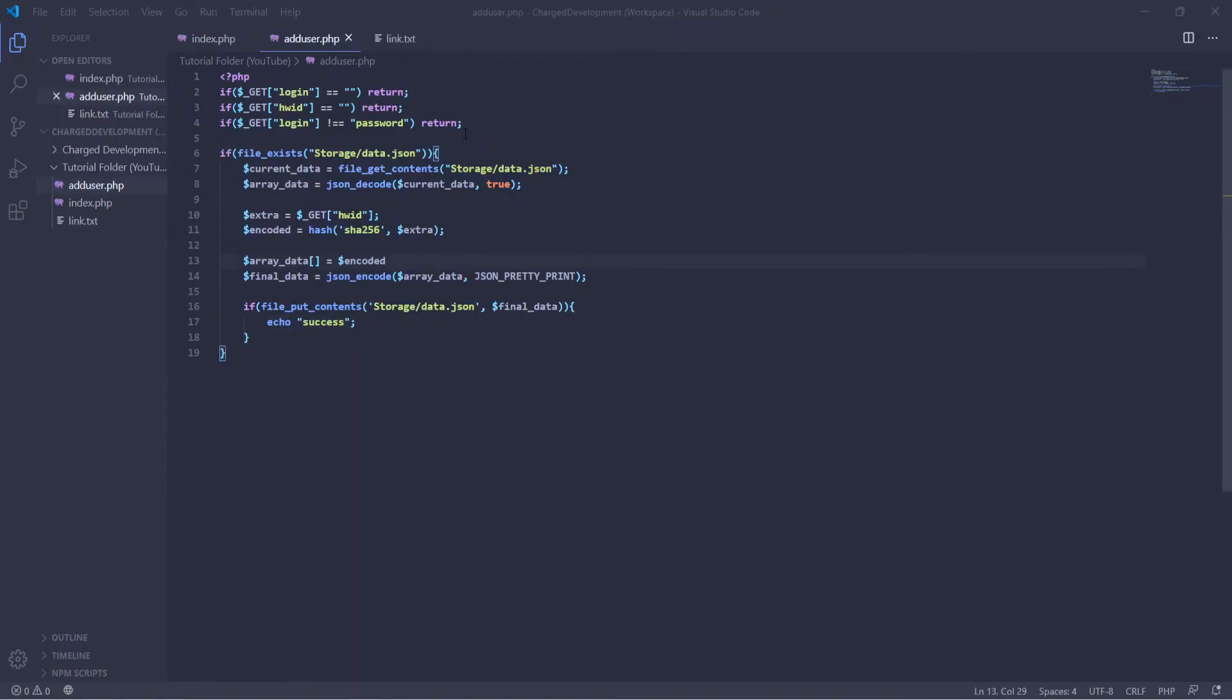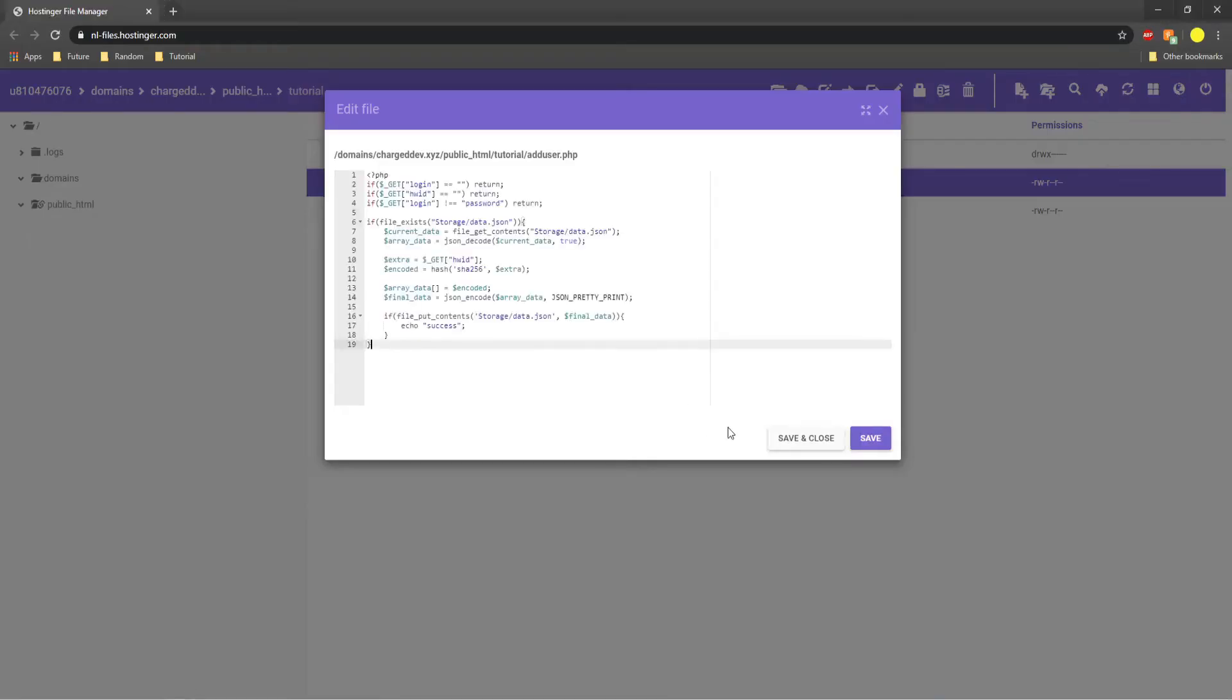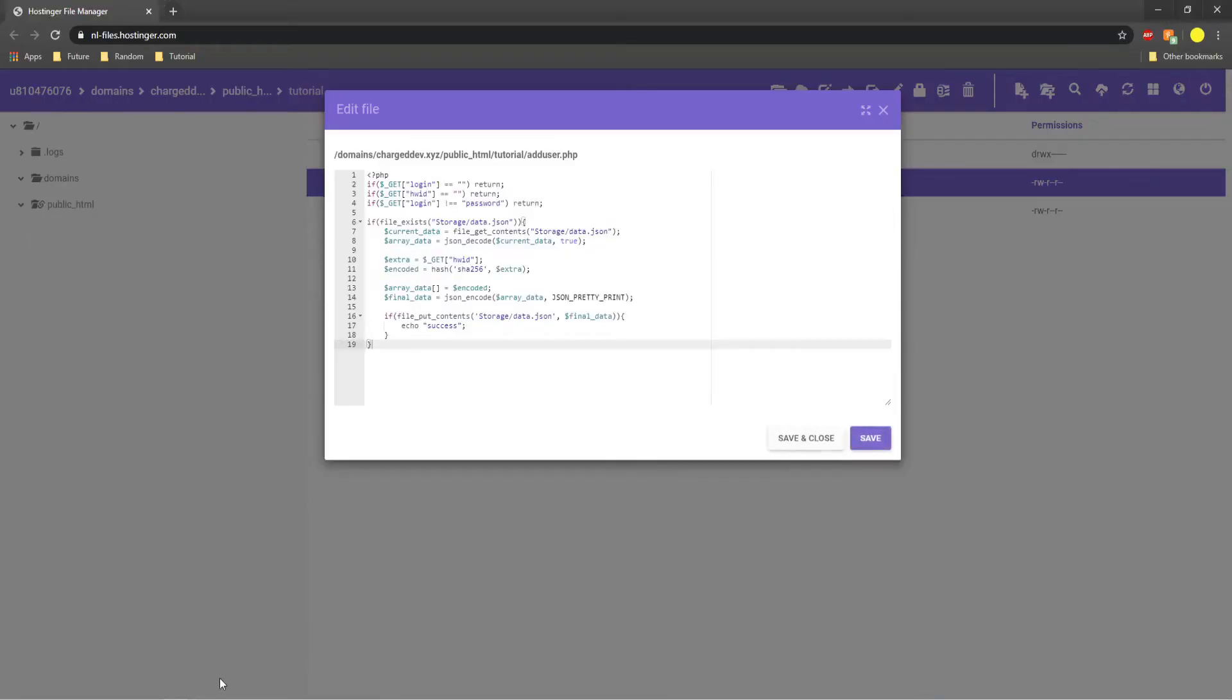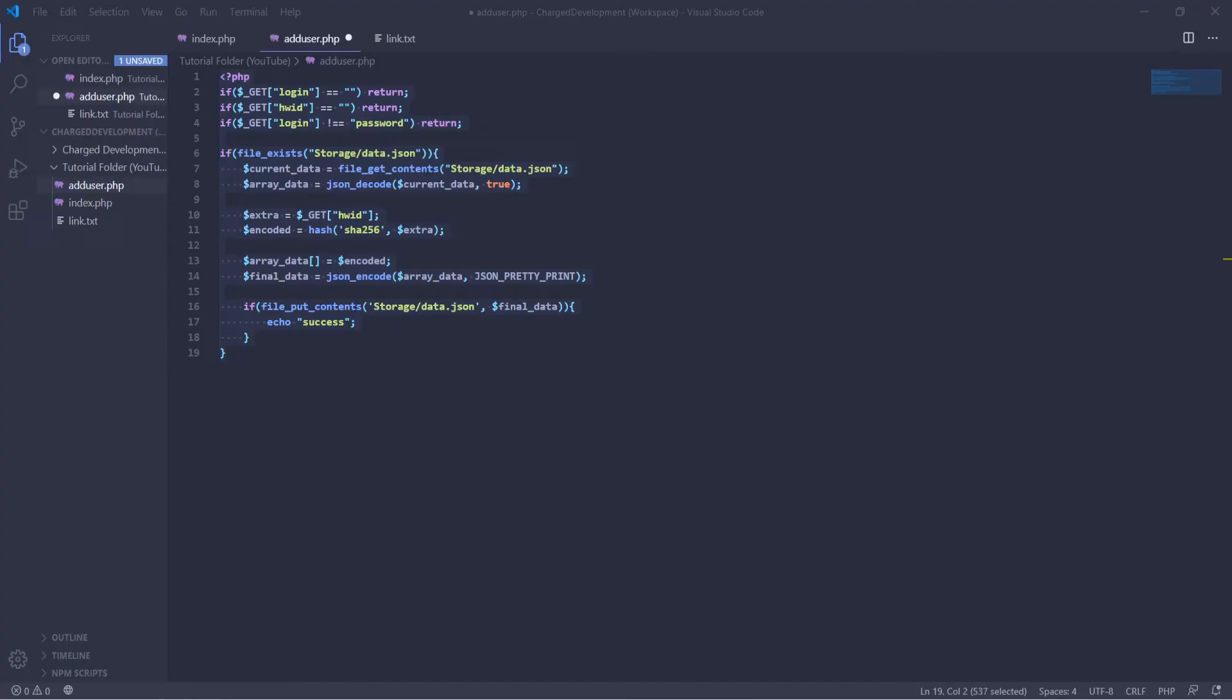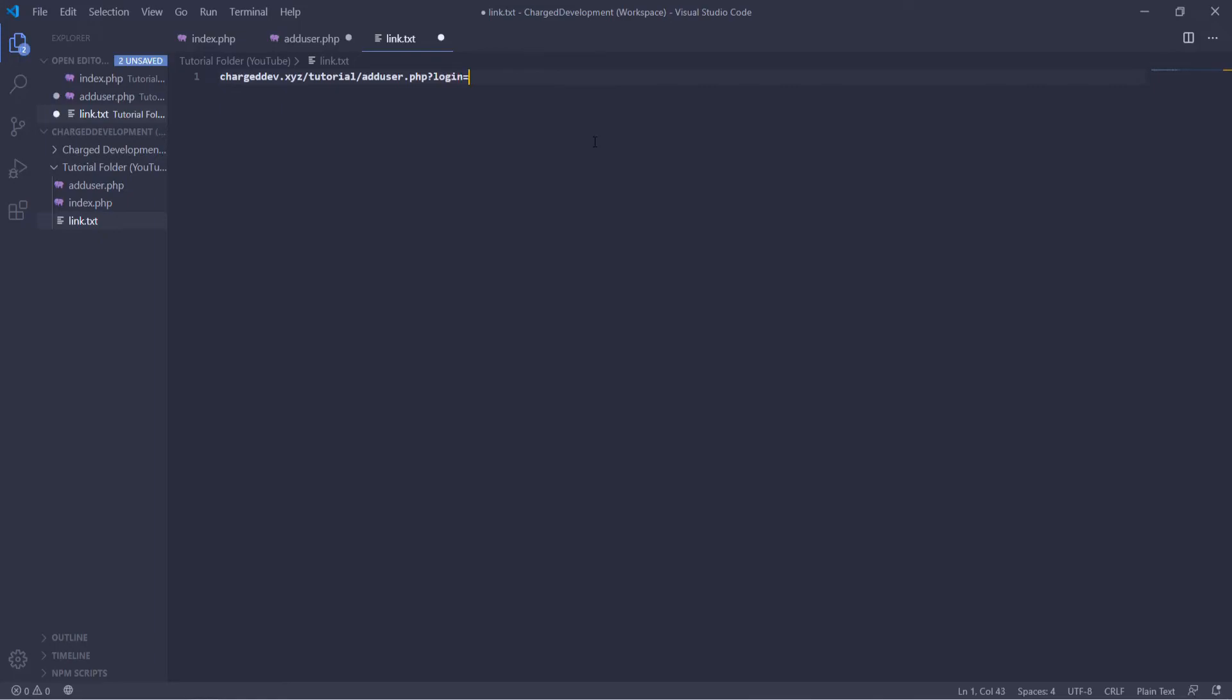Okay, so now we're going to go through and make sure that we have semicolons in everything. We forgot one here, so put that in. We're going to copy all of our code. Put it into our website. Save that. And now we're going to test it with the link. I'm just going to type it out here first. It's going to be charge dev dot XYZ slash tutorial slash add user dot PHP password or login equals password and HWID equals X.